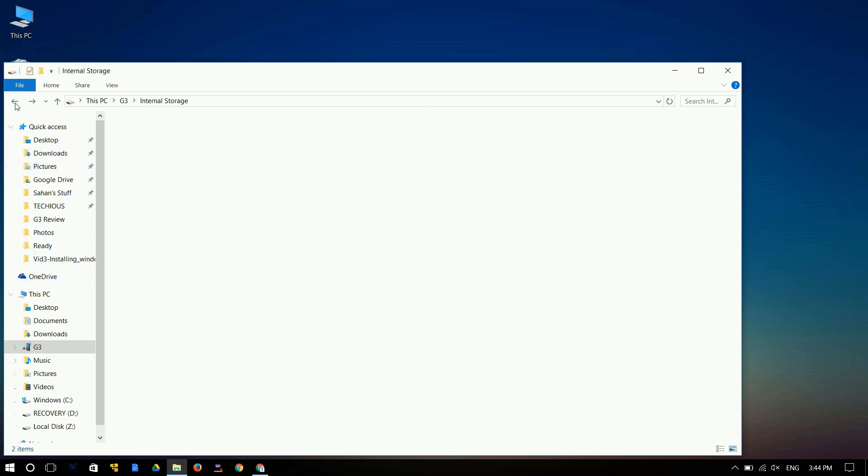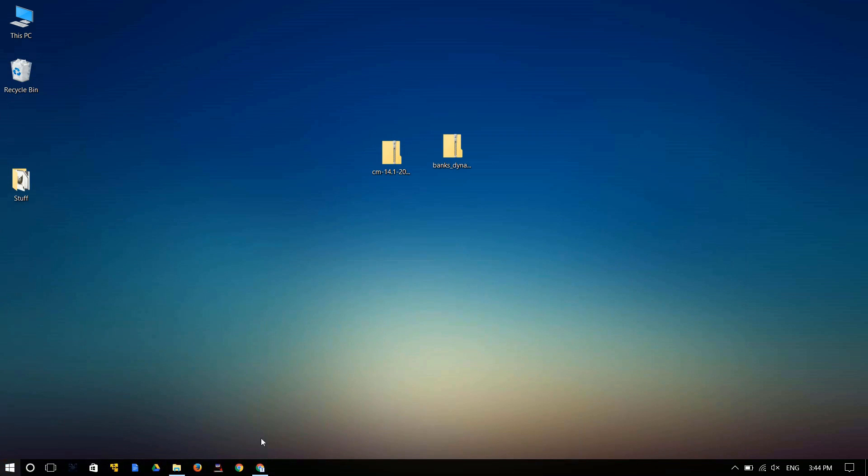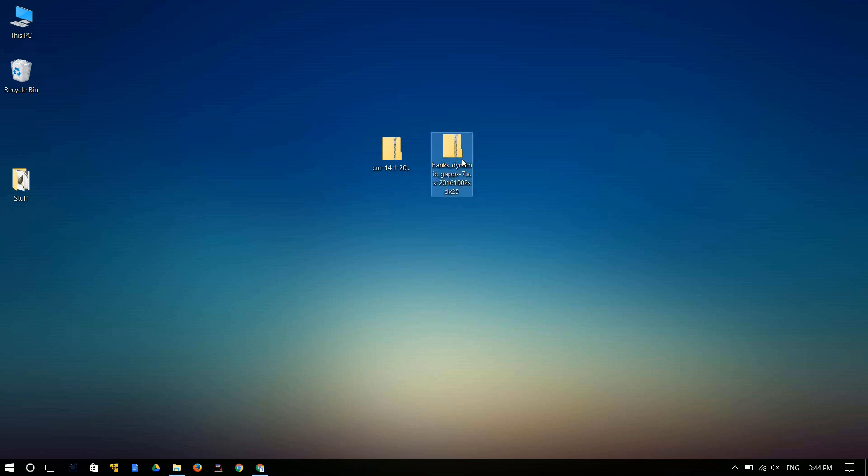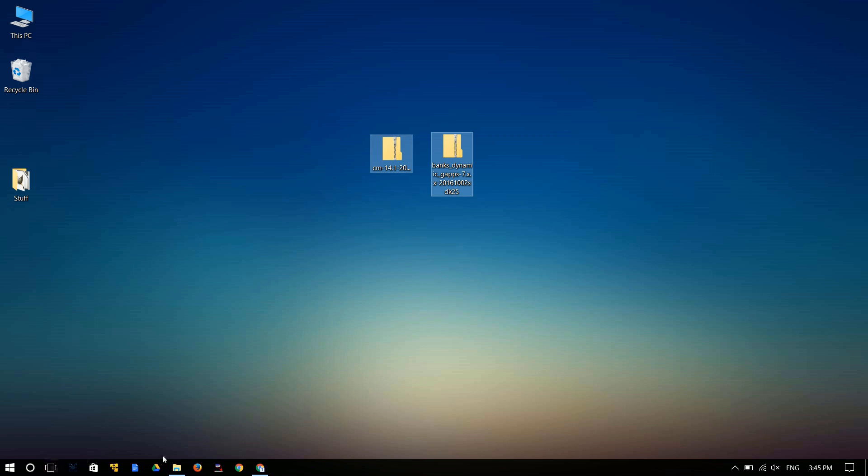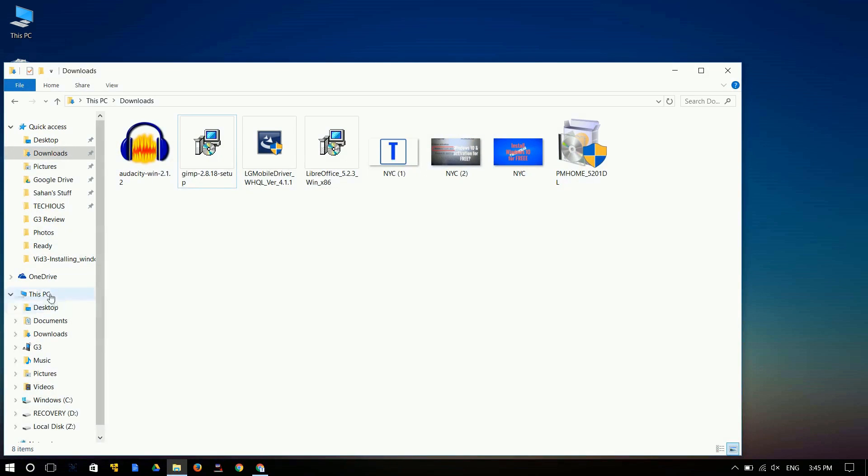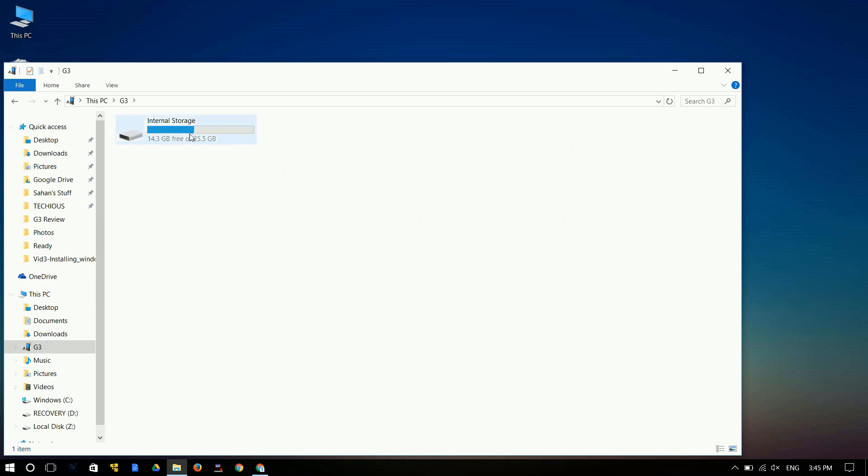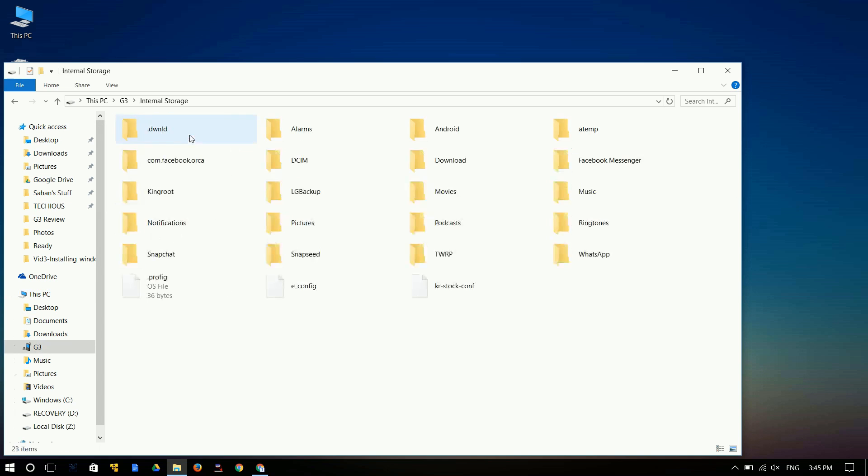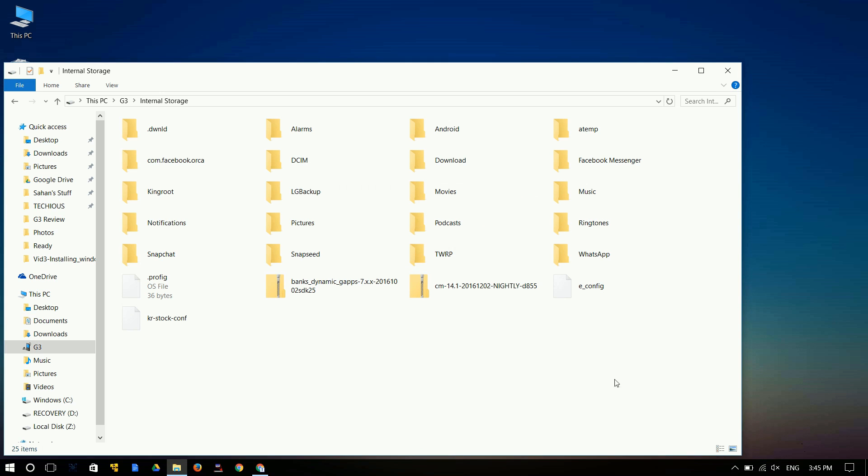Once you're done with that, let's go check on the download. Here is the CyanogenMod 14.1 that you just downloaded. Of course, it's not enough - you need to download the Google Apps. I'll leave the link in the description below where you could find this file. You need to get this file as well. It's pretty straightforward after this. You need to copy these files and then go to your G3 internal storage and just paste them right in the internal storage.